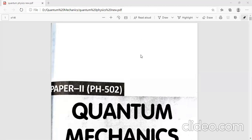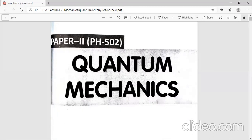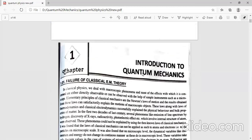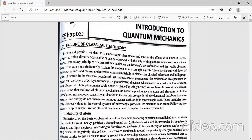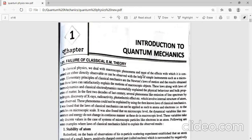Hello everyone. The first book we'll start with is quantum mechanics. Hope you all have purchased the book — the book we'll refer to for quantum mechanics is 'Modern Quantum Mechanics'. Everyone is requested to please purchase this book. Now we'll start with unit one.